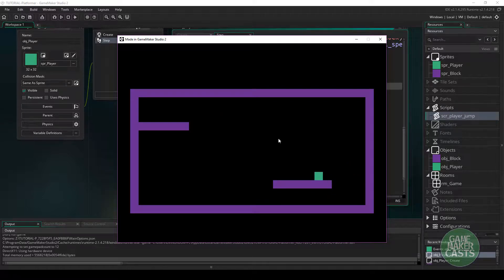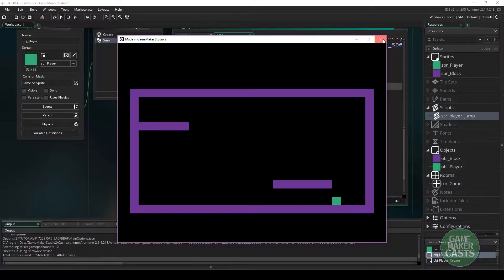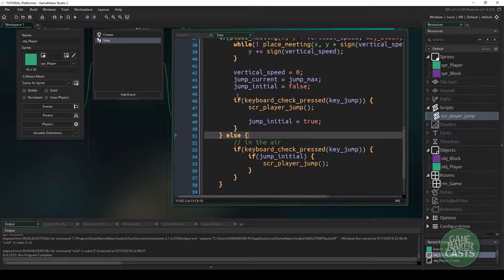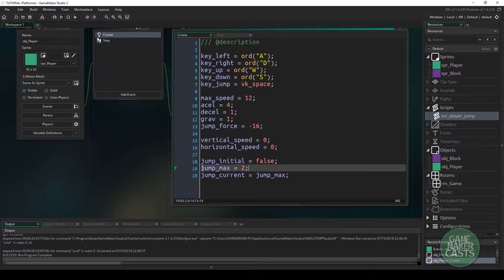And it may actually not even be an issue, depending on how you want your game structured. All right, well, I think we've done a pretty good job at our double jumping and making it customizable for however many number of jumps that we use.